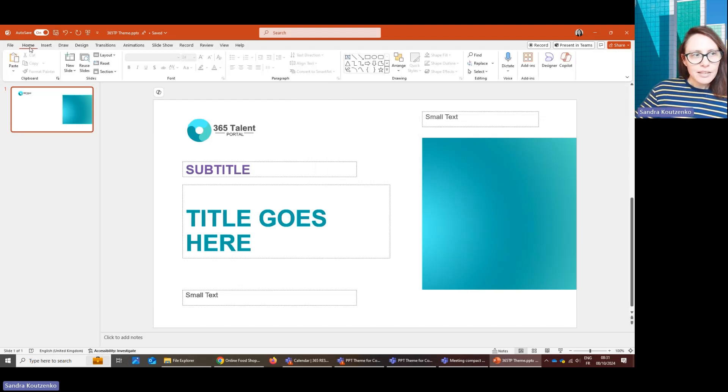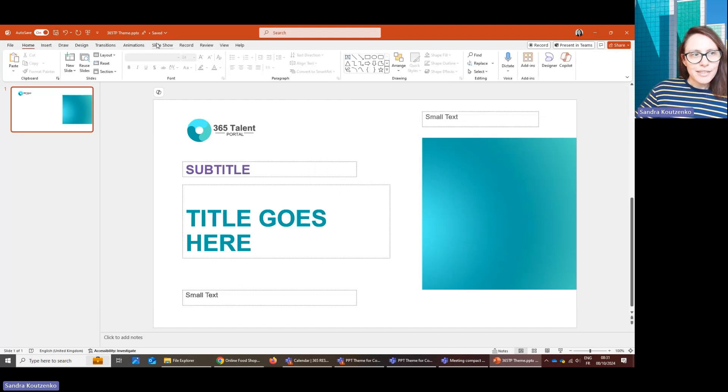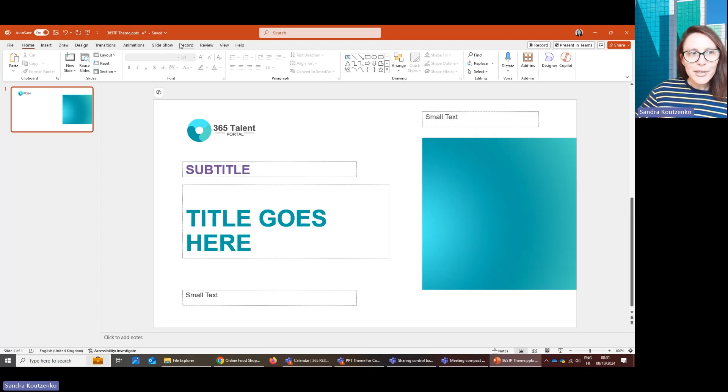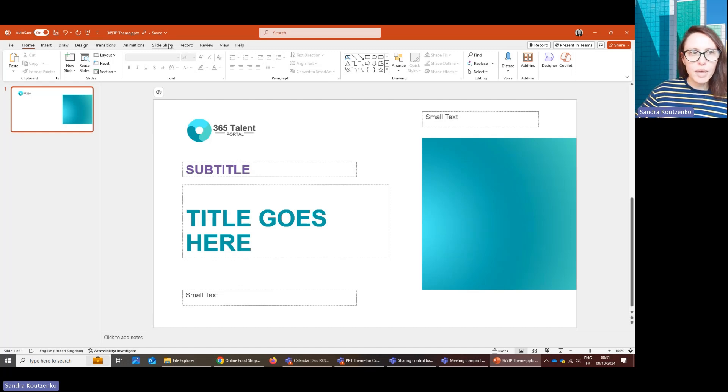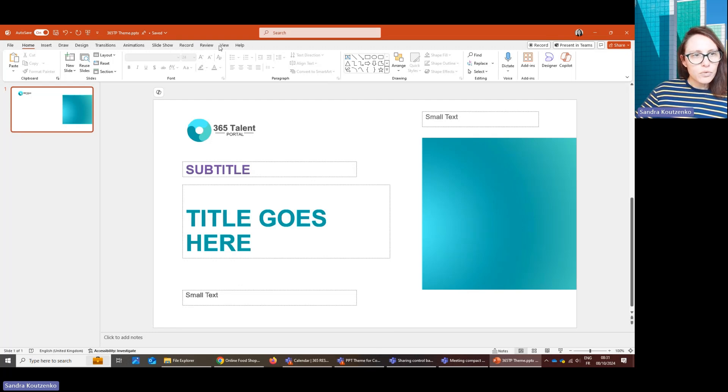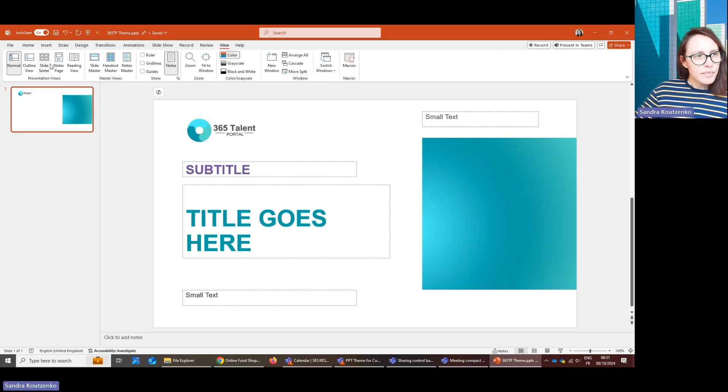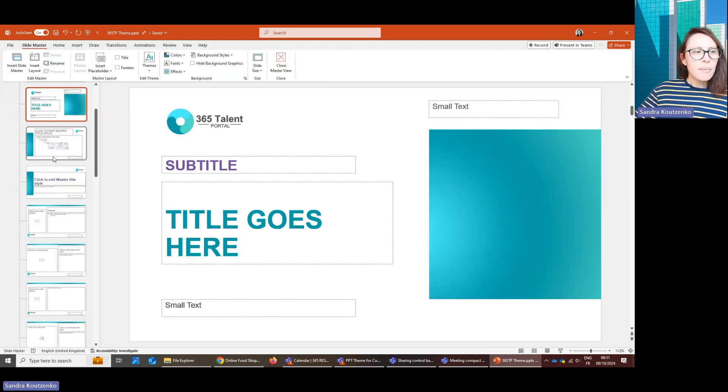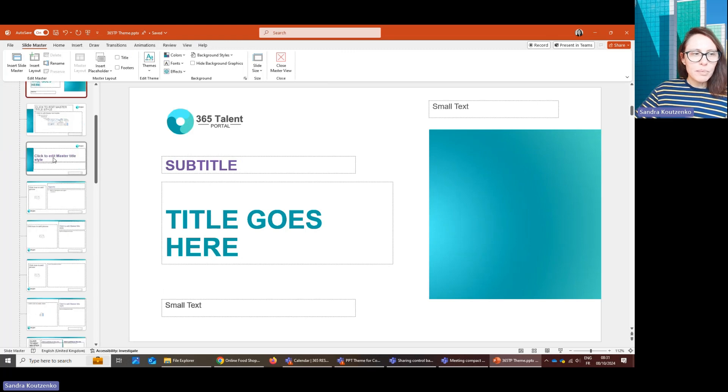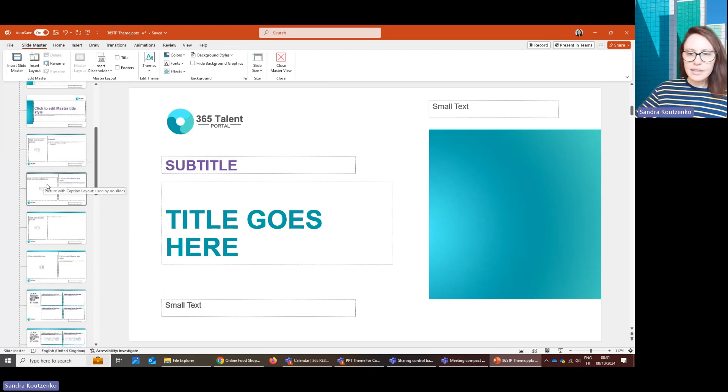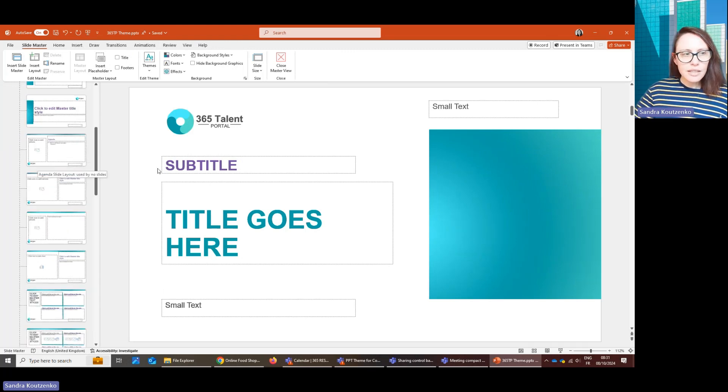Your second step is to build a slide master. Again, the theme can be saved without a slide master, but if you do it, it's going to massively improve the way in which Copilot creates your slides. To create a slide master, you go into View, Slide Master, and then by default, you will be getting a set of blank slides with different layouts.